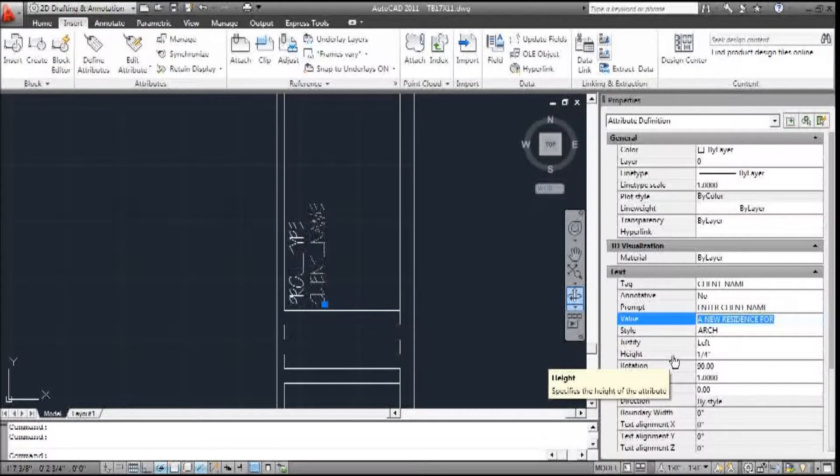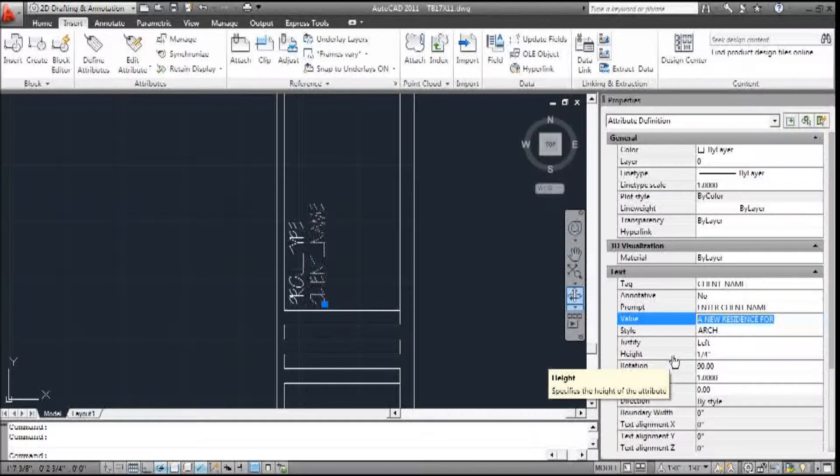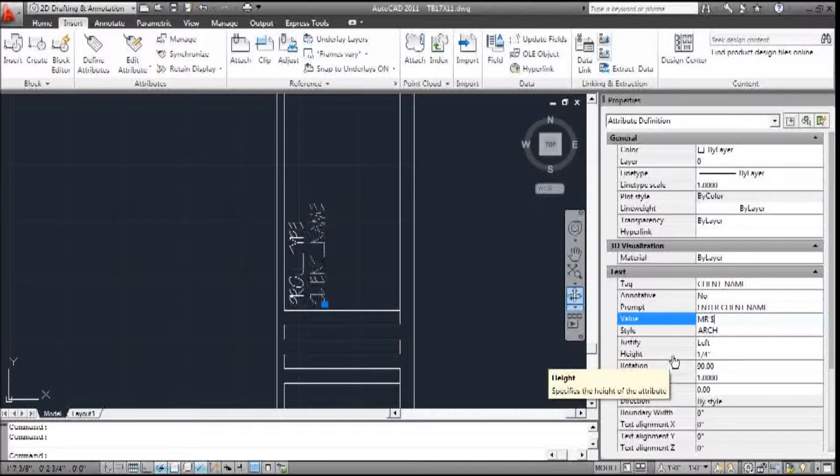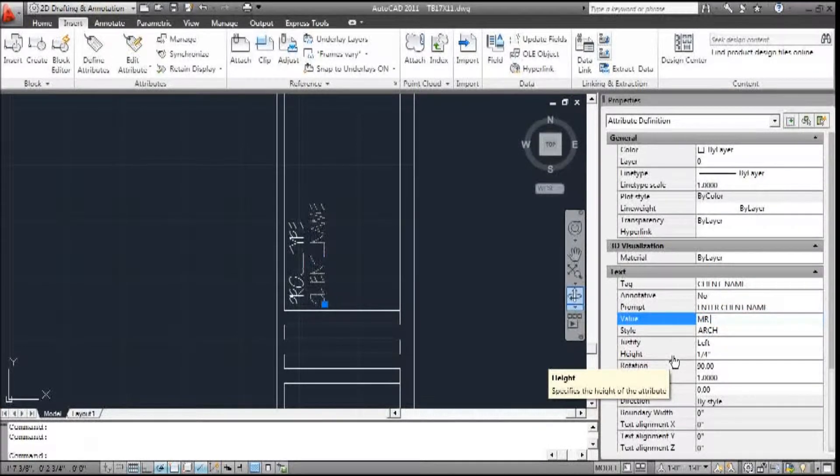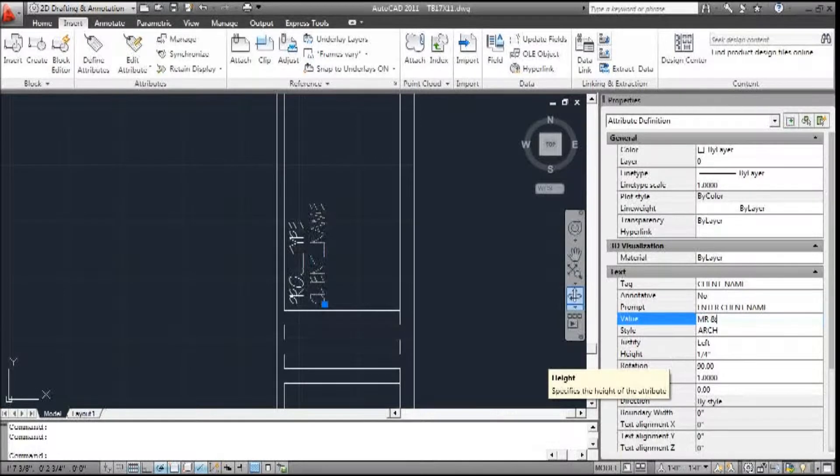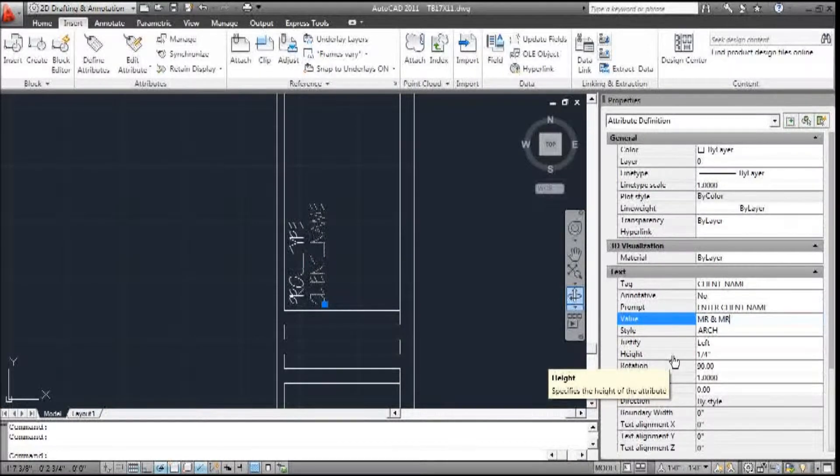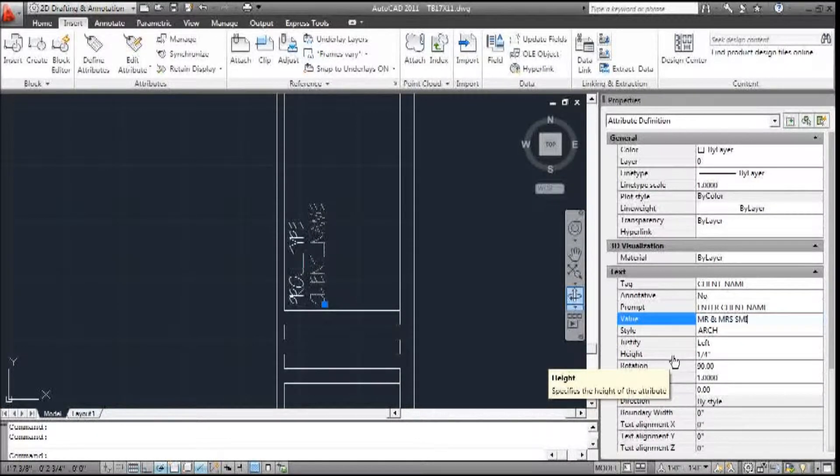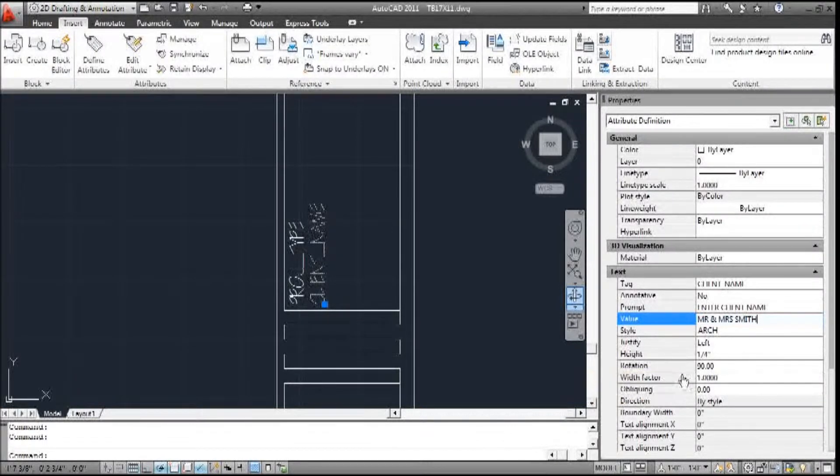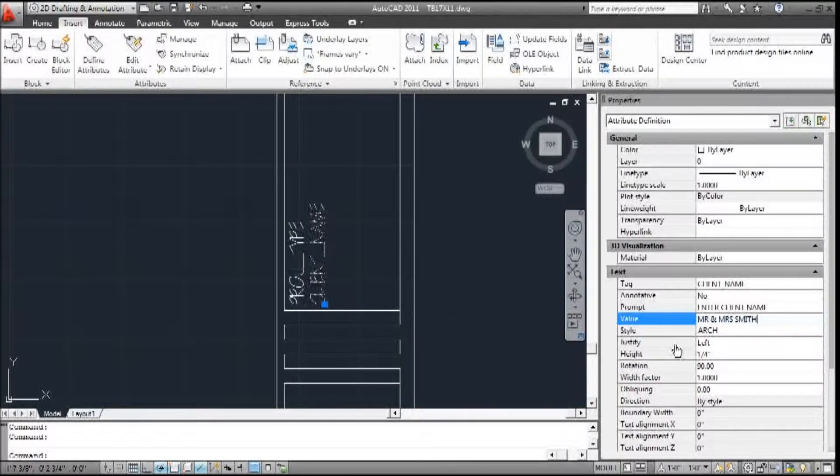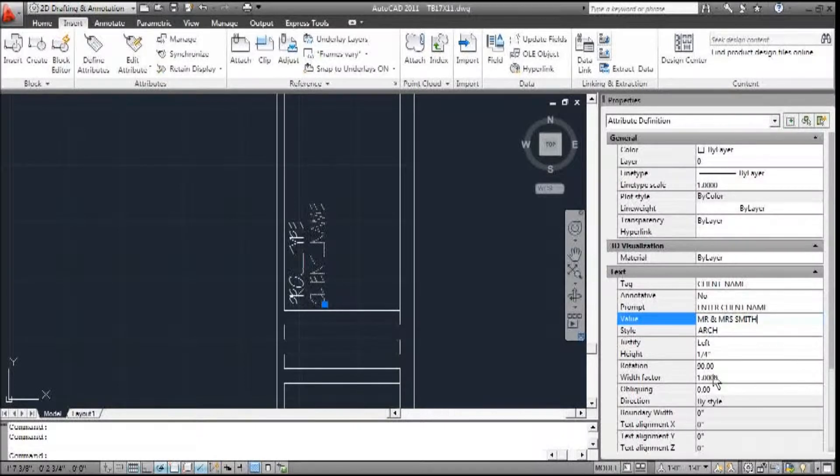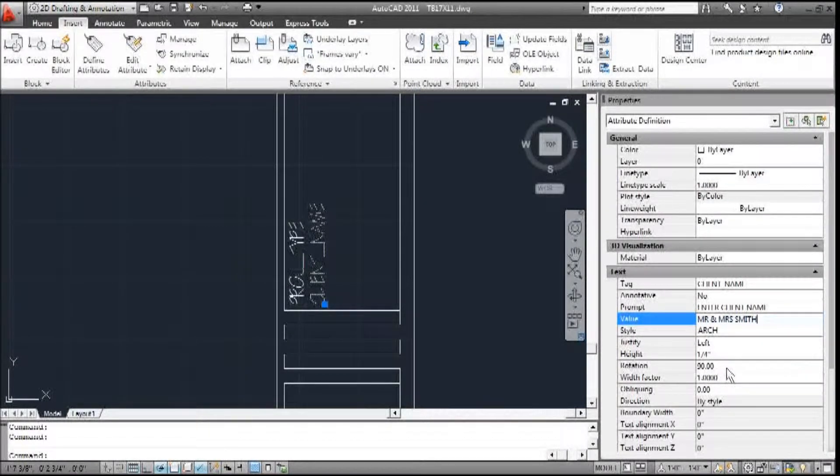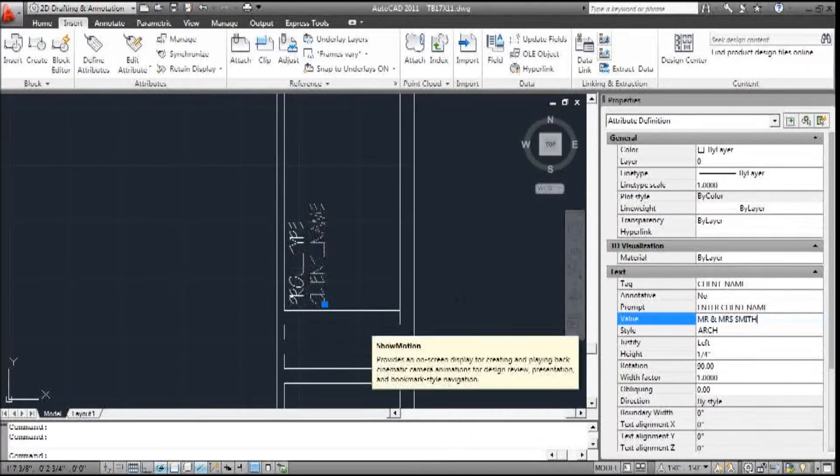And the value for this, or the default, is going to be Mr. and Mrs. Smith. We'll keep all the other parameters the same - the height, the rotation, justification, they'll all stay the same.